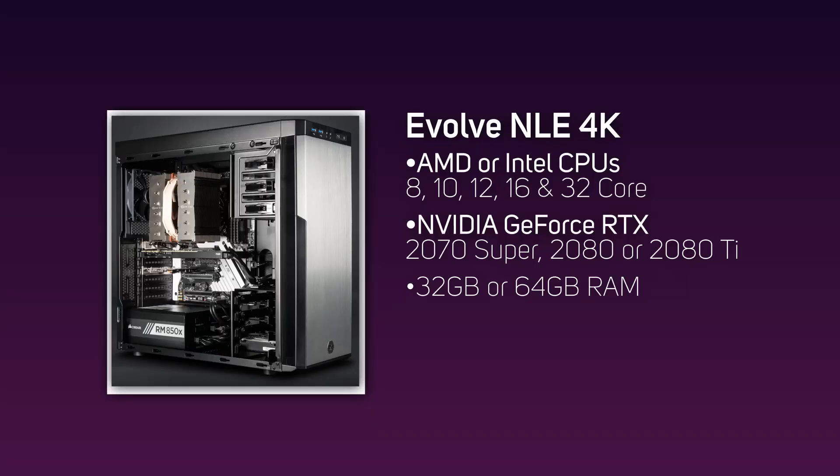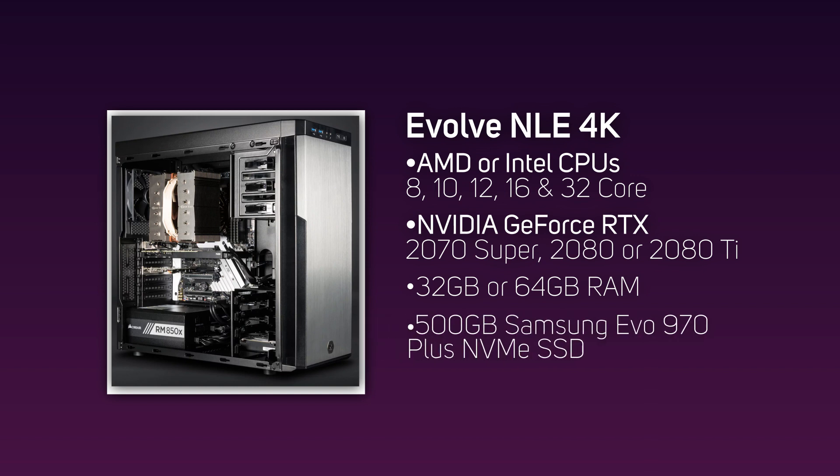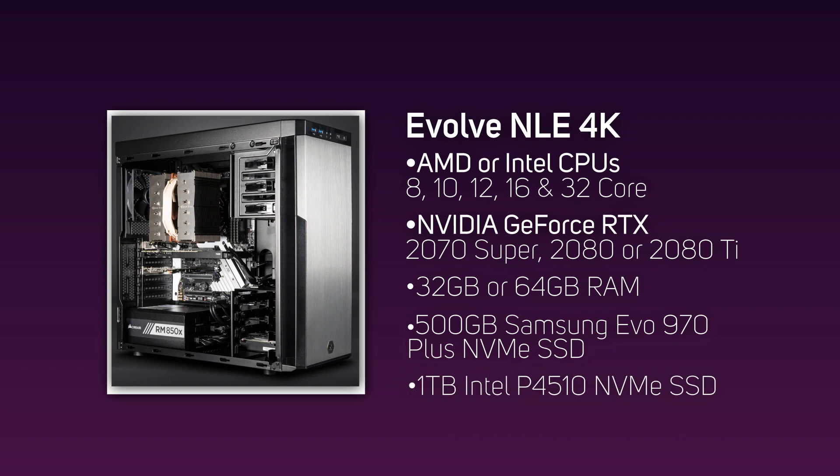Like the Evolve NLE 4K Plus, the 4K comes with two NVMe SSDs: the first being a 500 gigabyte Samsung 970 EVO Plus M.2 NVMe SSD for the operating system, applications, and cache, and its one terabyte counterpart to be used as lightning-fast scratch media and project drive.